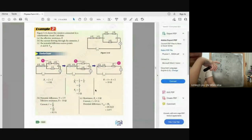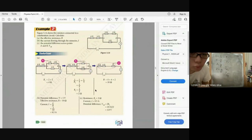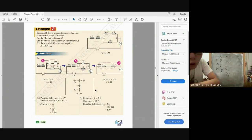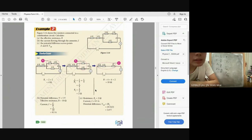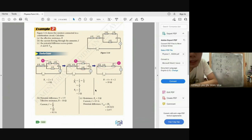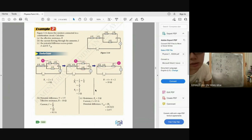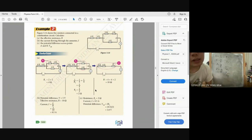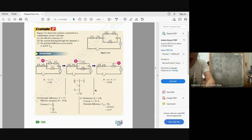Example 2: to find effective resistance, combine series and parallel resistors step by step. Two resistors of 2 Ω in series = 4 Ω; two 4 Ω in parallel = 2 Ω; add all series components to get 10 Ω total. Current = total voltage / effective resistance = 0.5 A. Potential difference across points A and B: V = 0.5 × 2 = 1 V.